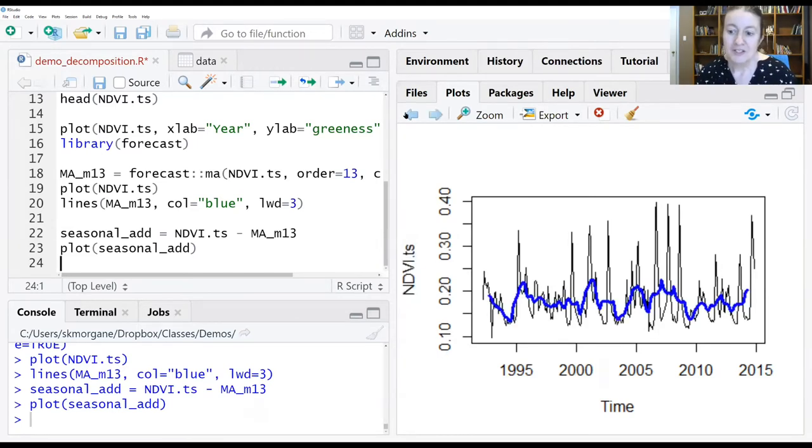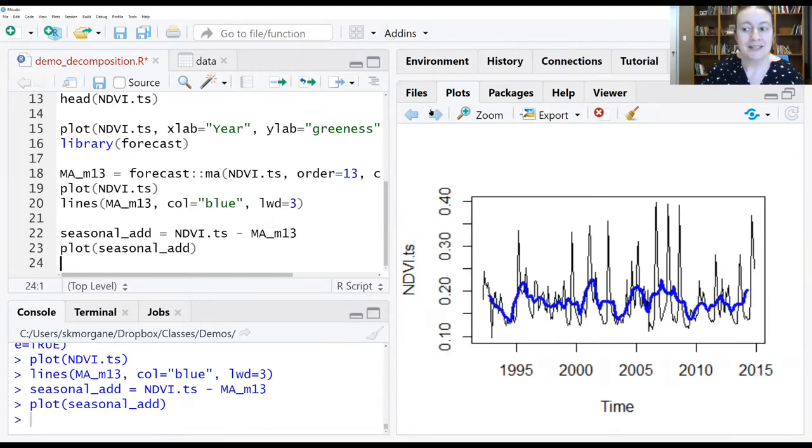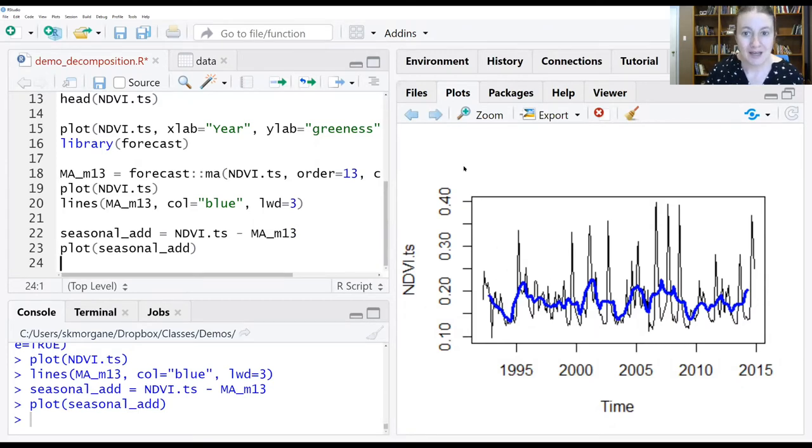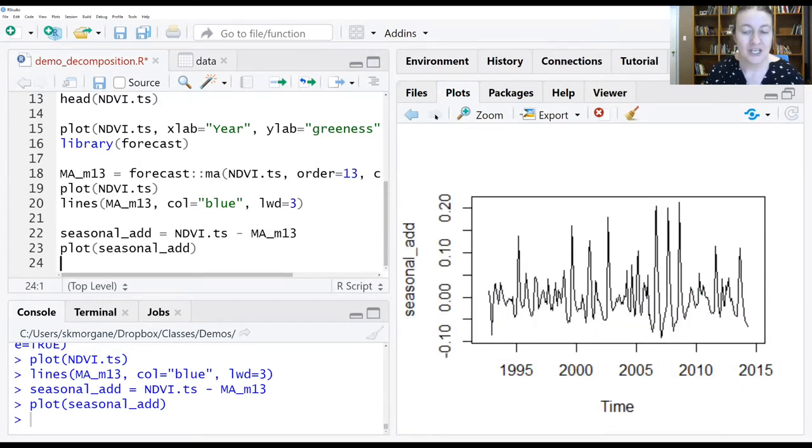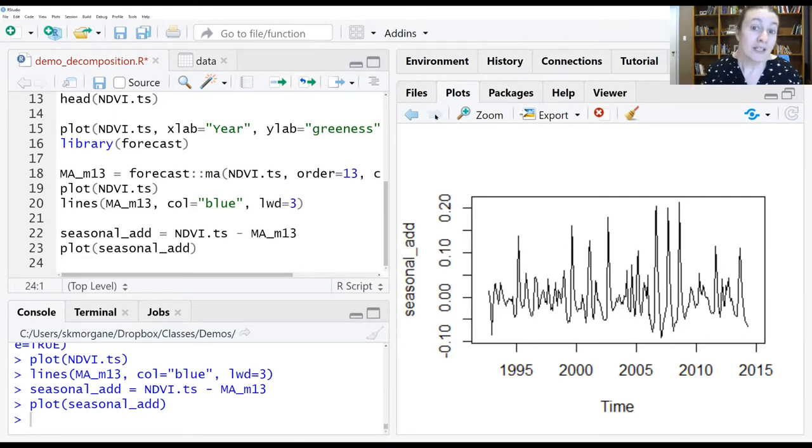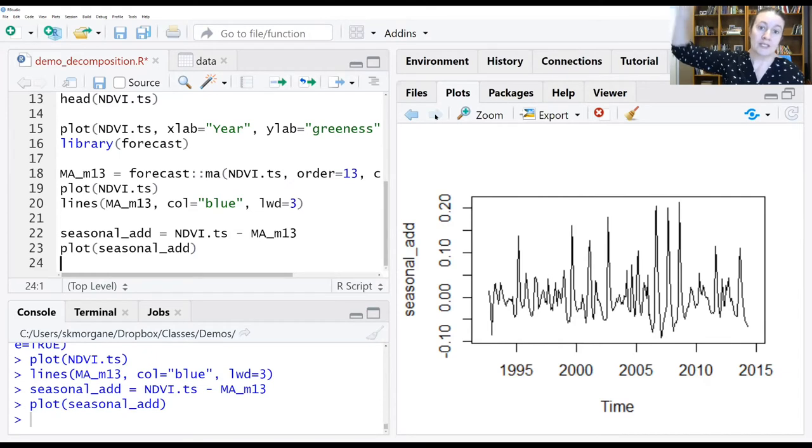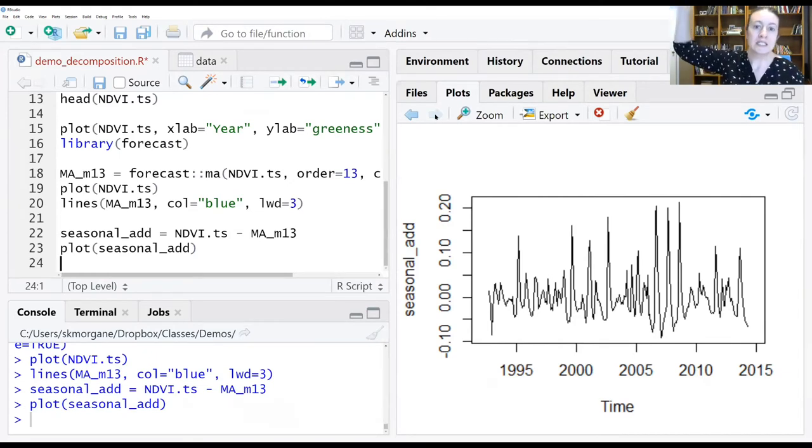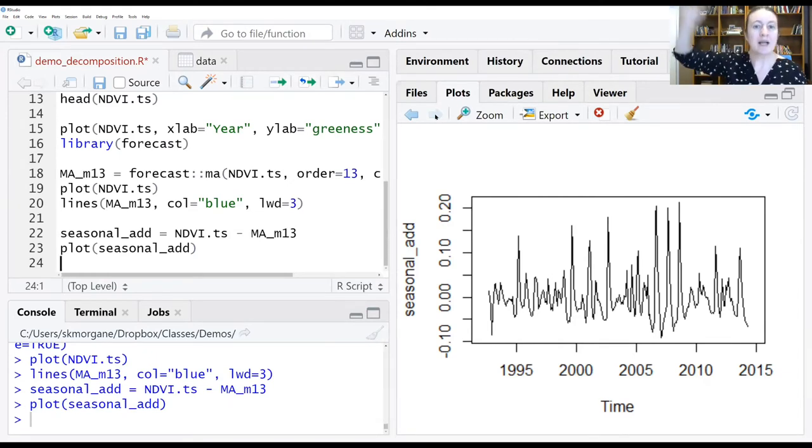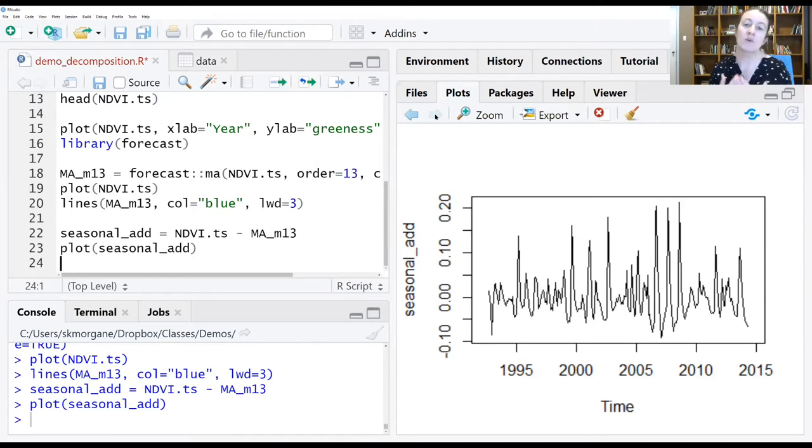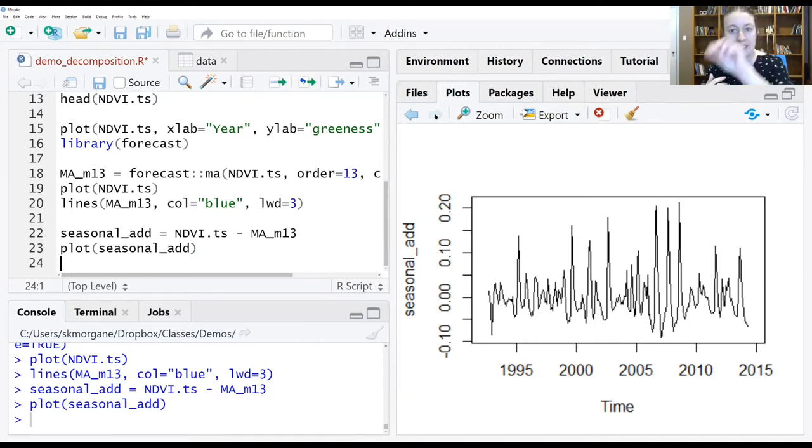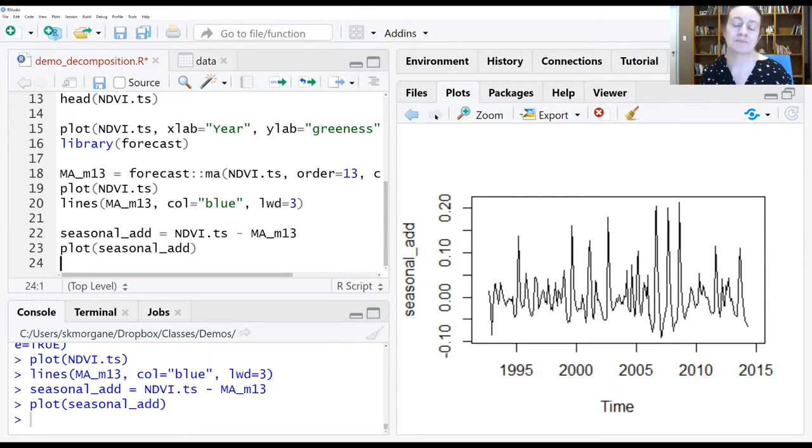We can compare this to the previous plot, and we can see it looks pretty similar to that underlying black line from before. It hasn't changed that much, which is very unlike that CO2 data. Before you remove the trend in CO2, all you really see is this big increase with little squiggles around it. Once you remove the trend, you can start to see that smooth oscillation.